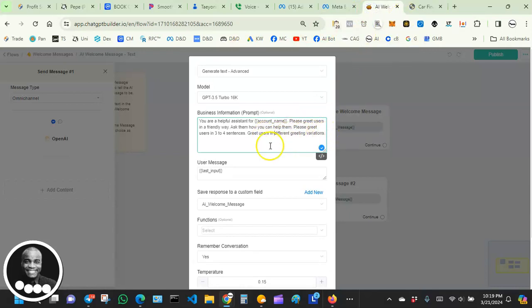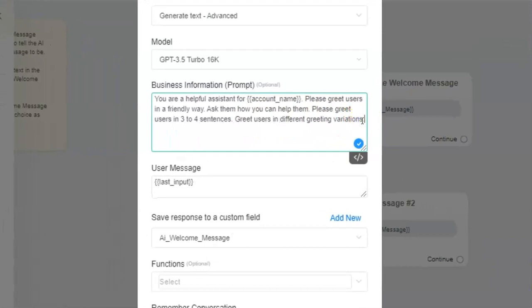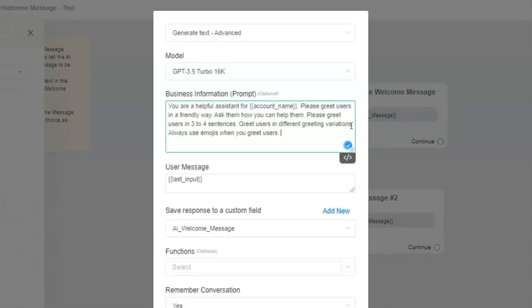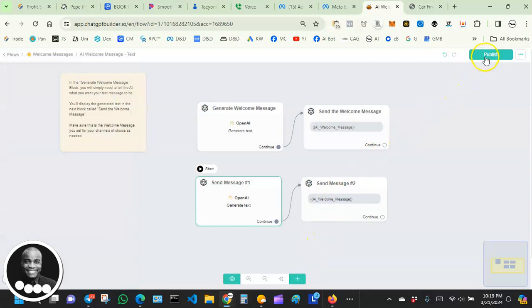It followed the instruction to use different greeting variations — and the reason why this is cool is that it humanizes your AI chatbot. It's not the same boring repeated welcome message that looks robotic. AI humanizes your chatbot. We can even add another instruction — for example: 'Always use emojis when you greet users.' Let's add that, hit Continue, and then Publish.